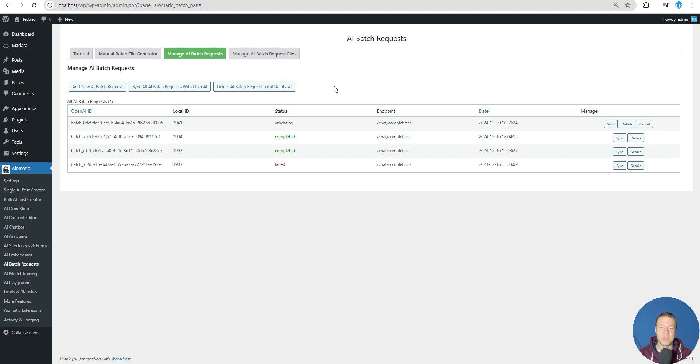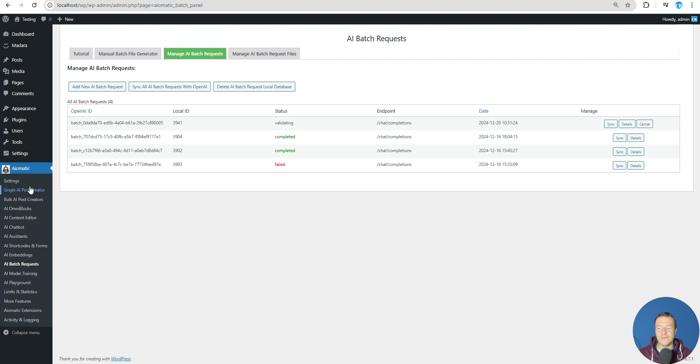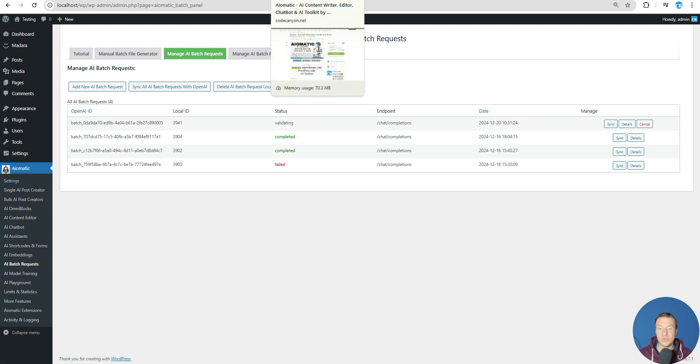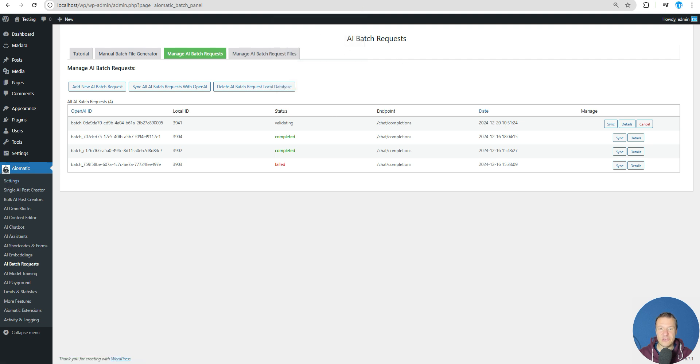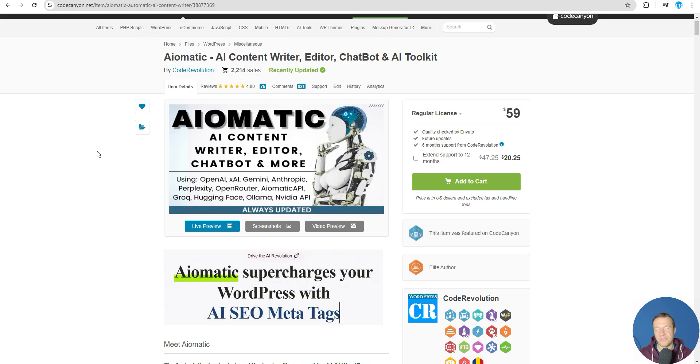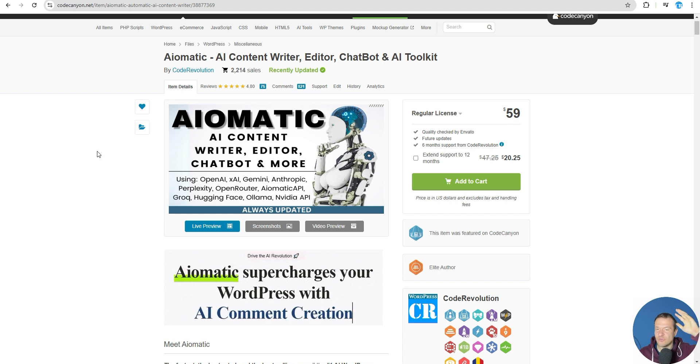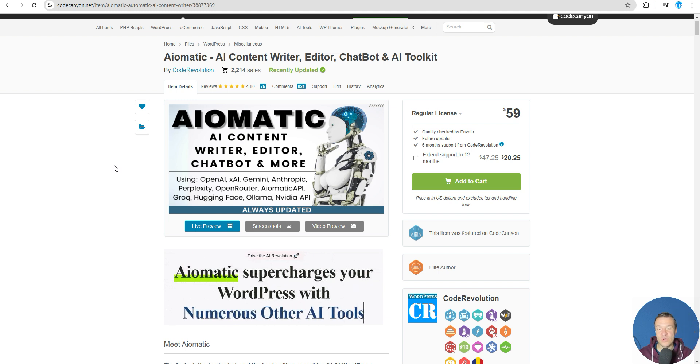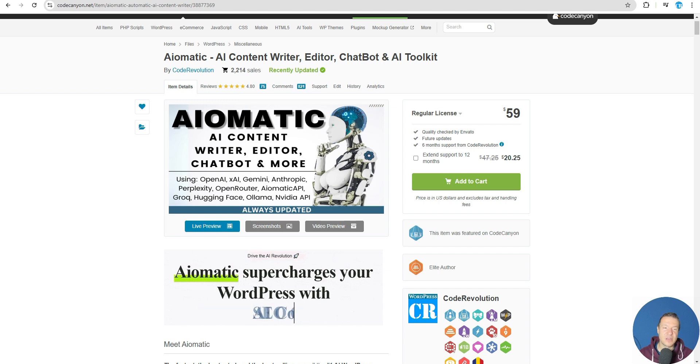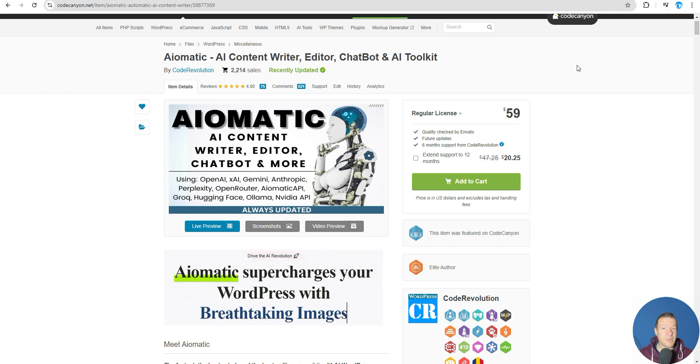Be sure to update the plugin to the latest version to benefit of this, and you will be able to use also Azure with the batch requests. Aimatic is linked in this video description - go ahead guys and check it. This is all for today. Like, share, subscribe - it's really appreciated. If you have ideas, let me know in the comments of this video. This is all, have a nice day, bye bye.